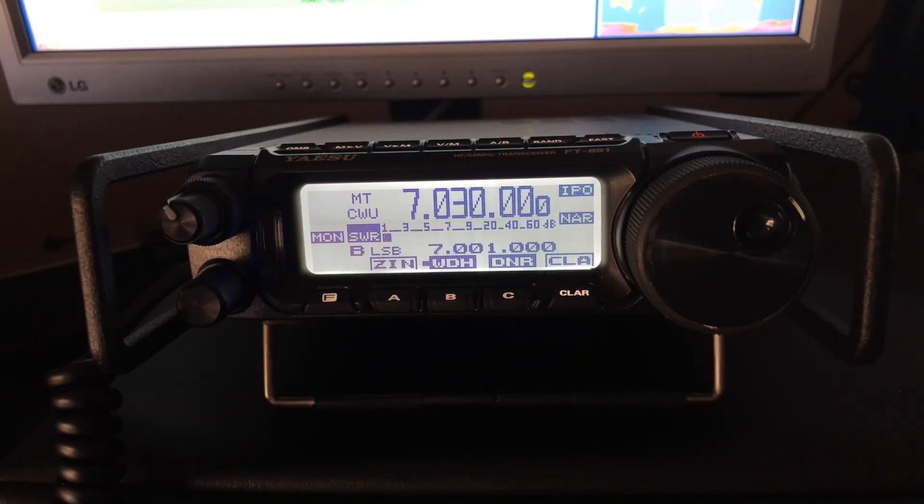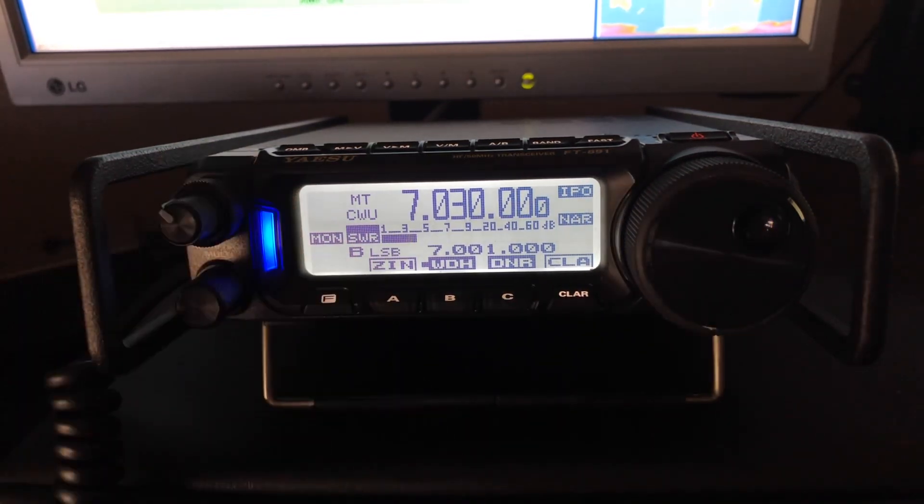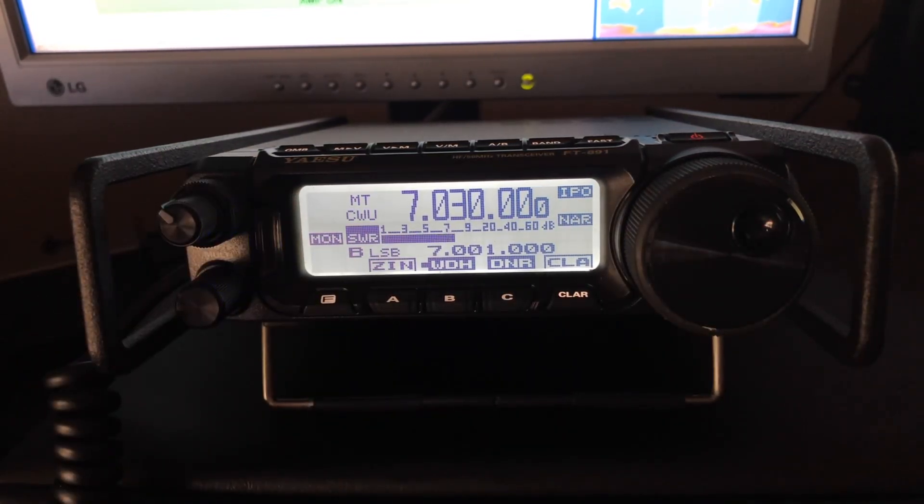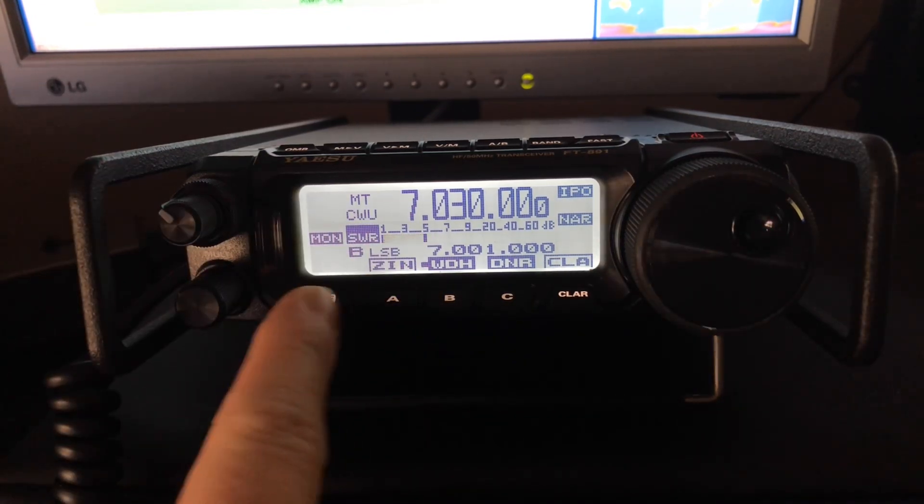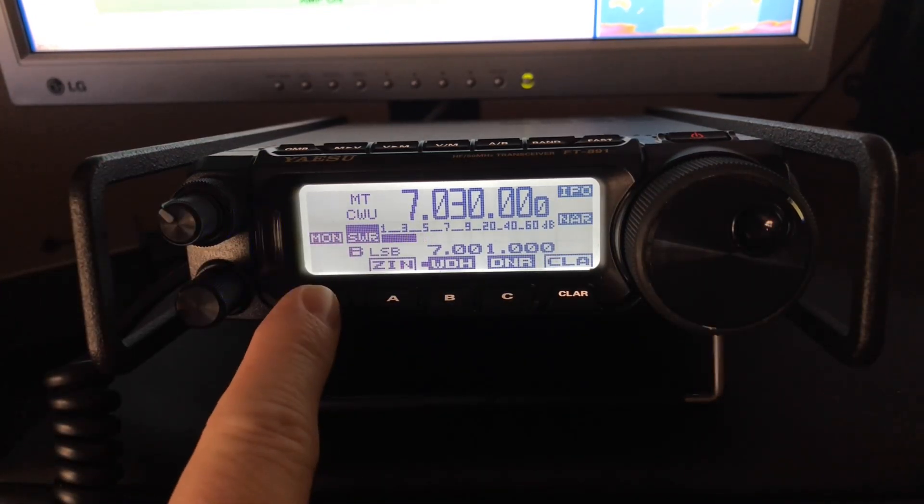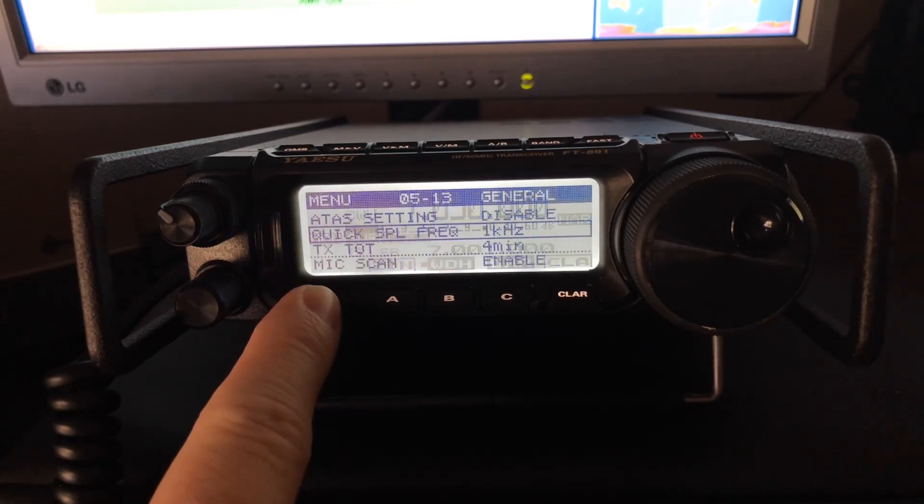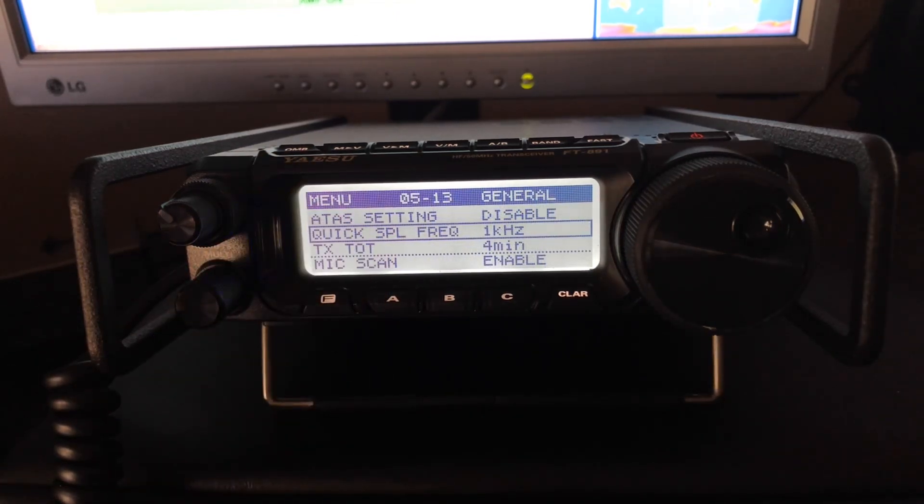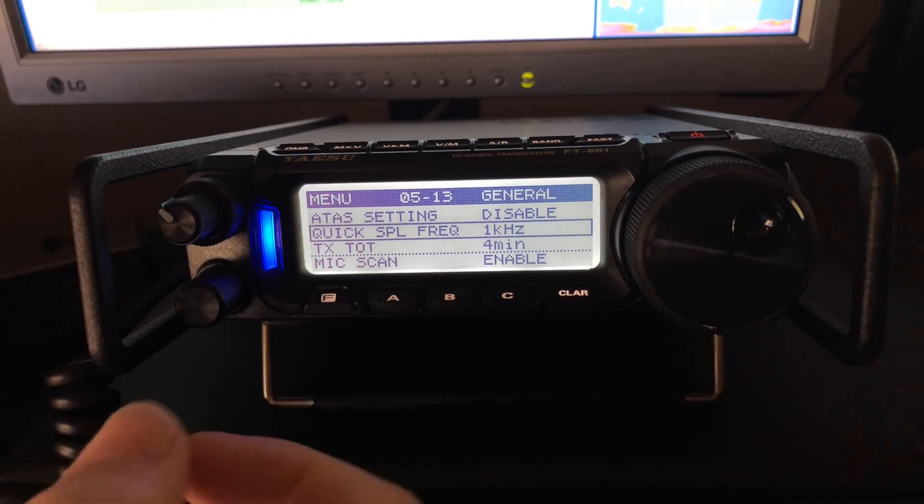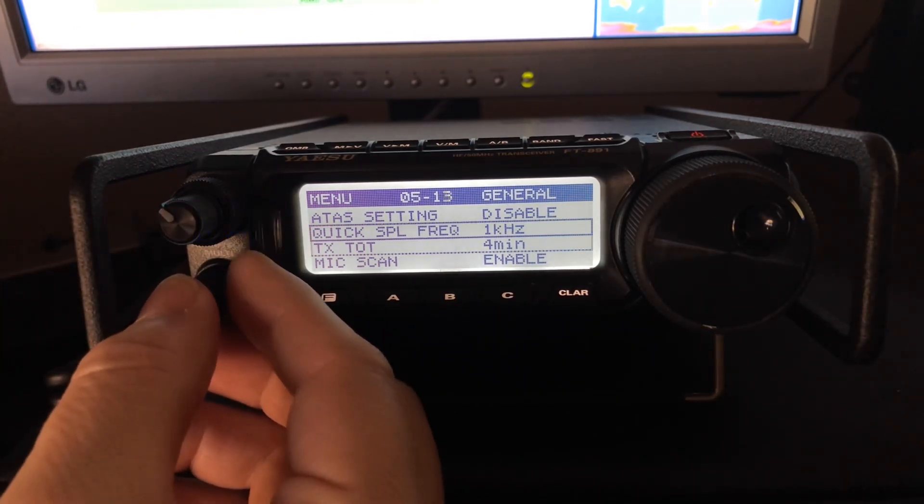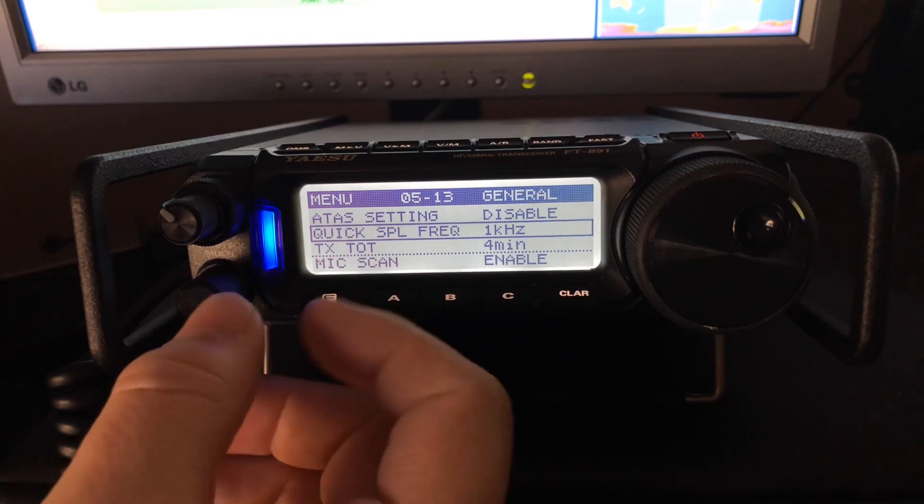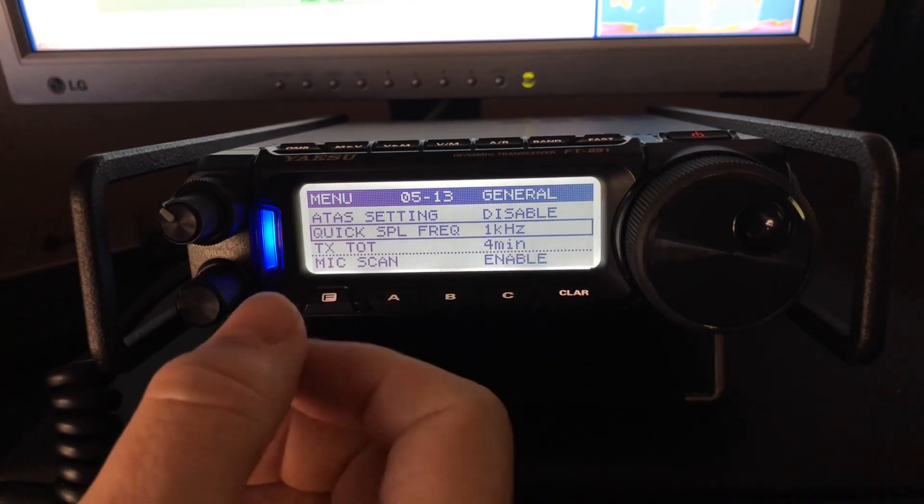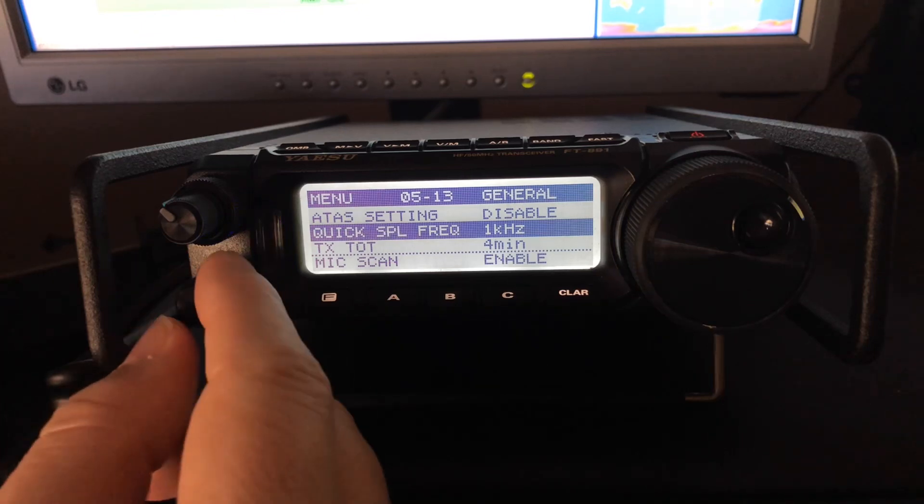So let's pretend that this station here was working a split. I'm going to show you my method for how I set the radio up to work split. So we're going to long press the function key to get into the general menu, the big menu. And we're going to go down to 5-13, quick split frequency.